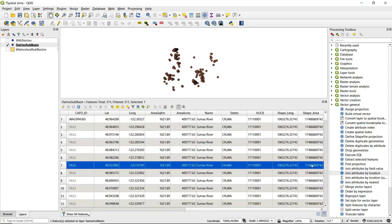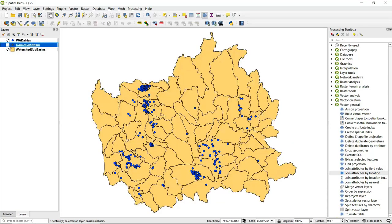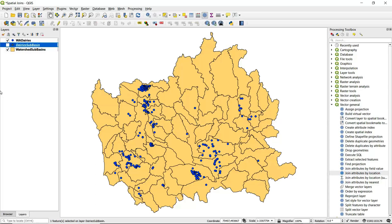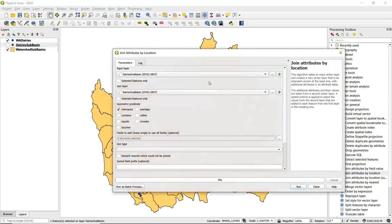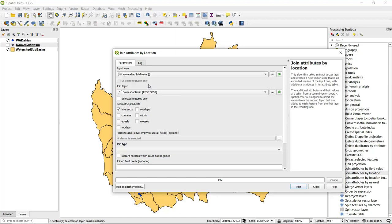Let's close this out. But let's say we are interested in having polygons as our outputs. We want to maintain the watershed sub-basins but we want to have information about the dairies that are contained within there. We can open up Join Attributes by Location once again, but this time for input layer we want to make sure that we have our watershed sub-basins polygon layer selected, and the join layer is going to be Washington dairies.